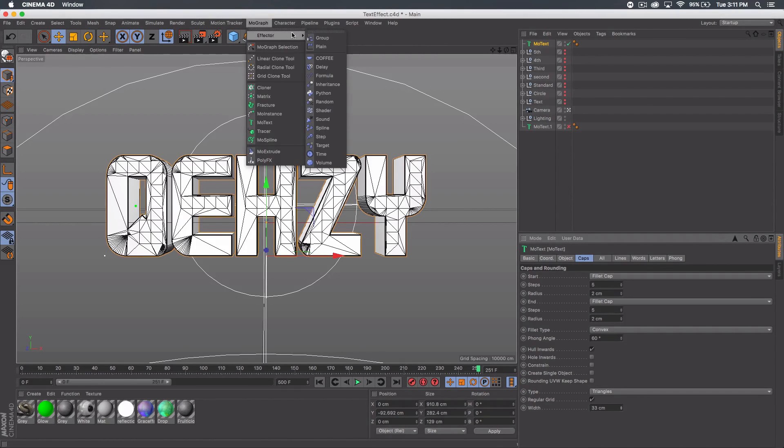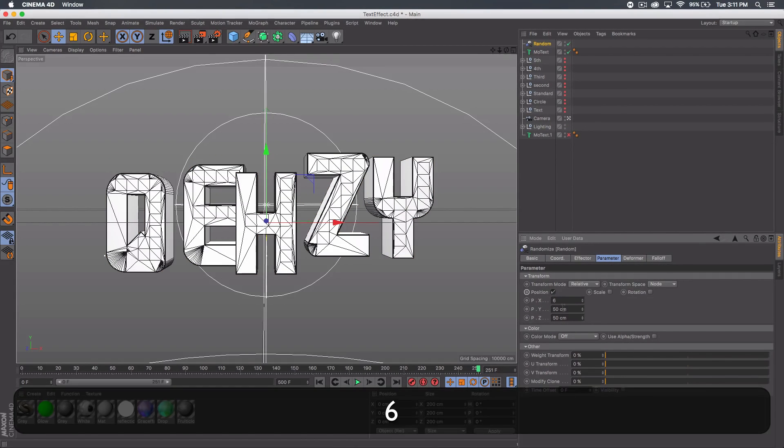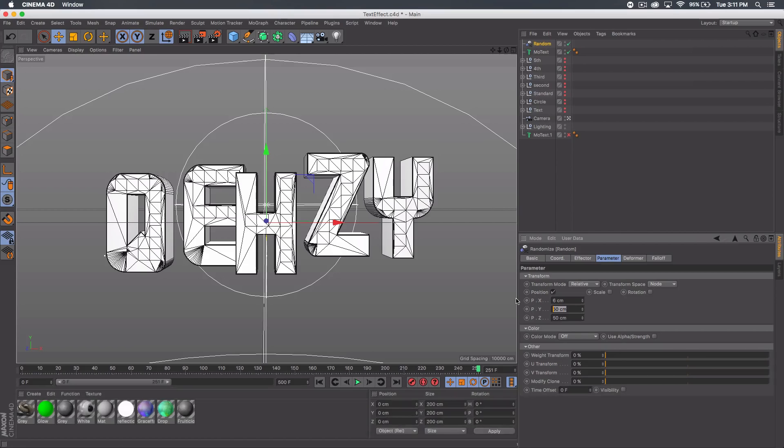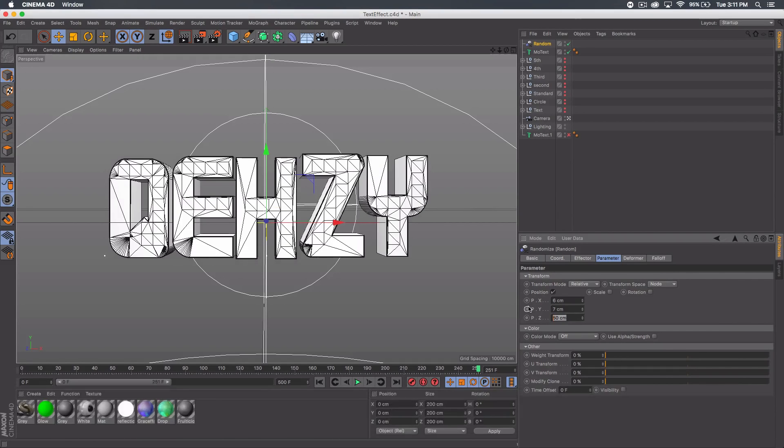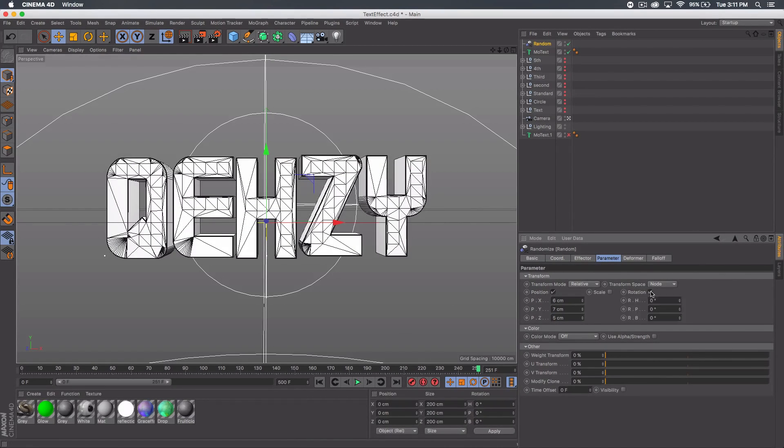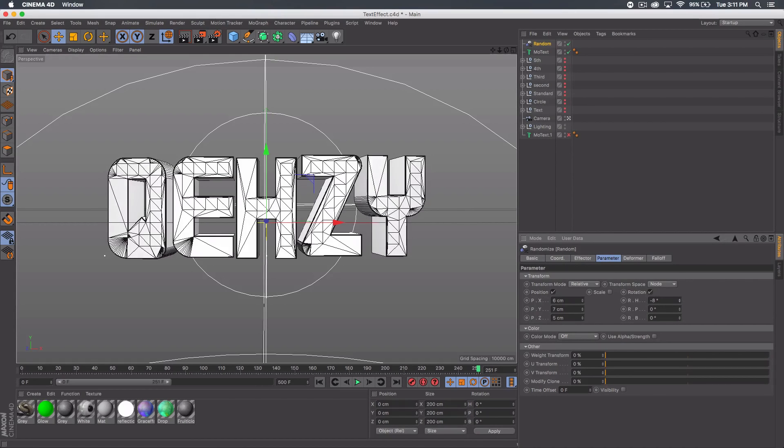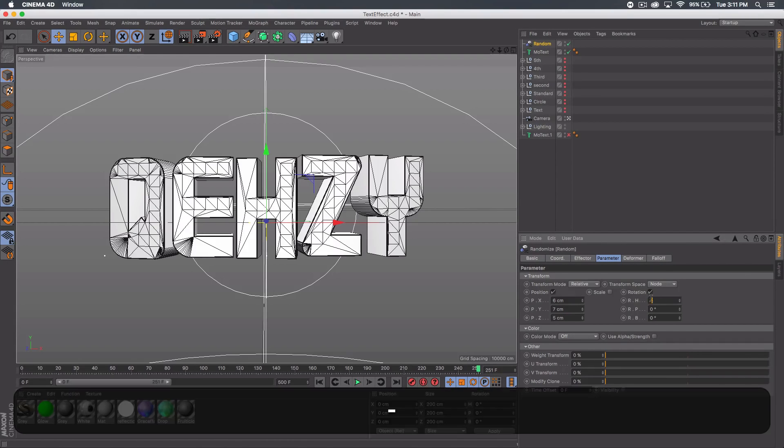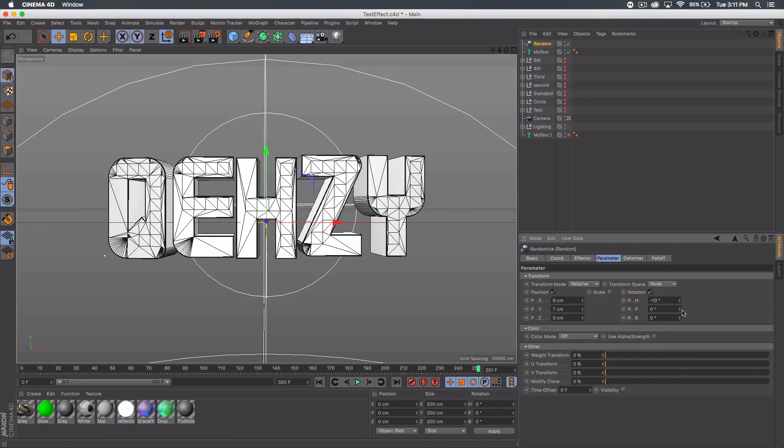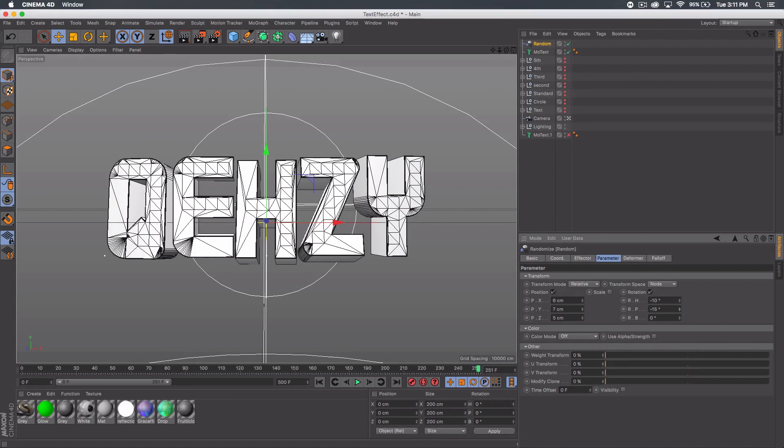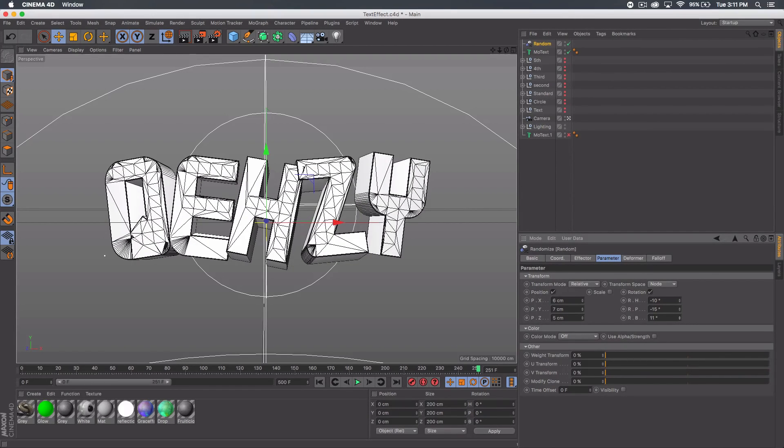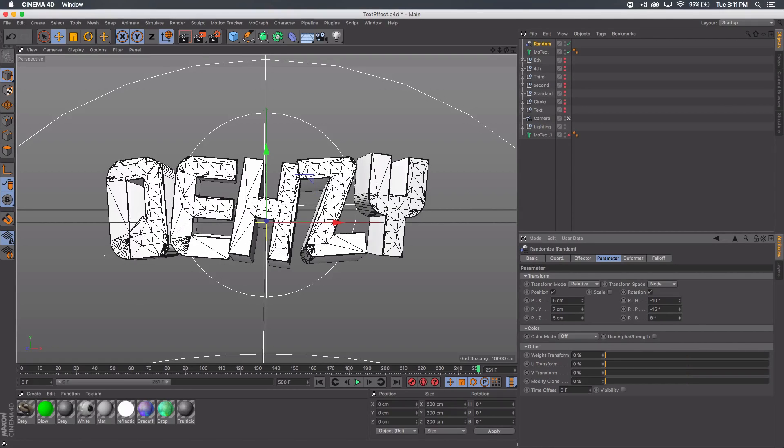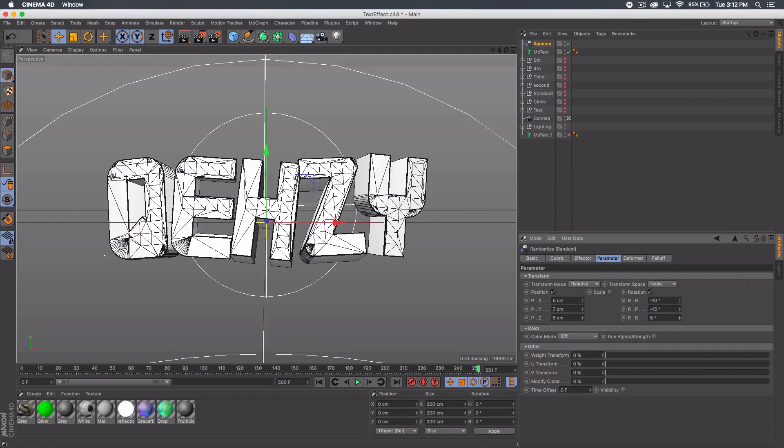Next we want to go to mograph effector random. Then you can just kind of type in low-digit numbers for like whatever, so 6, 7, 5 sure. Then you want to check rotation and sort of do the same thing but negative. So I'll go like negative 10, maybe negative 7 here, maybe a little more, 15. That works and then we'll go like positive 6.